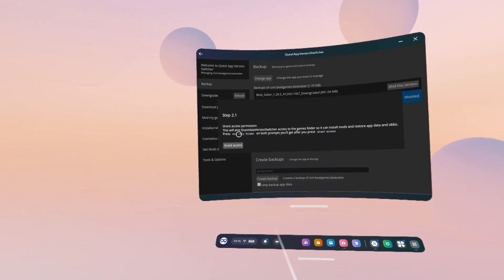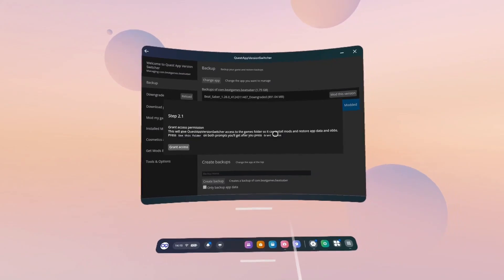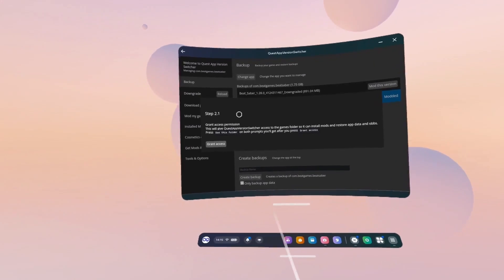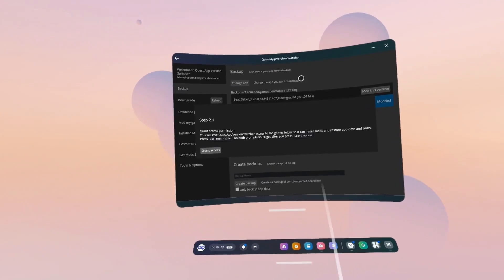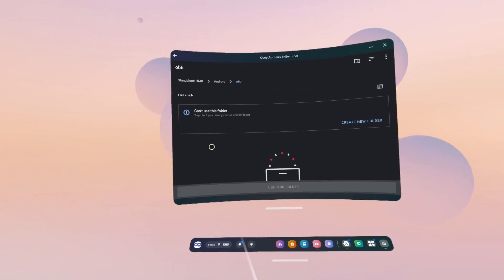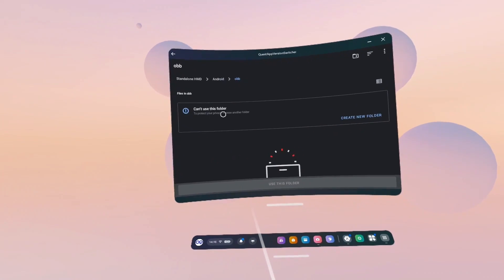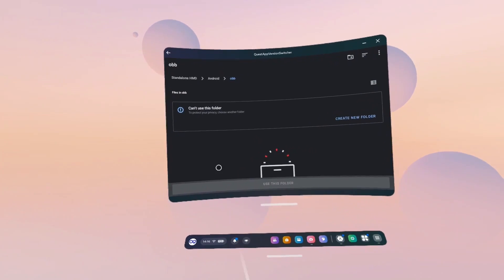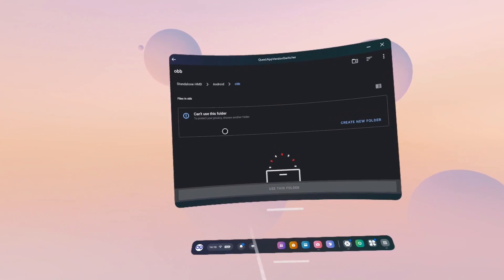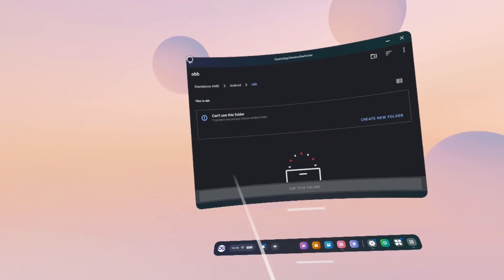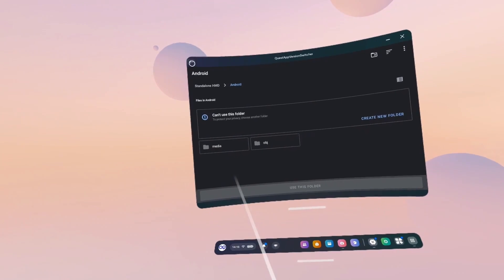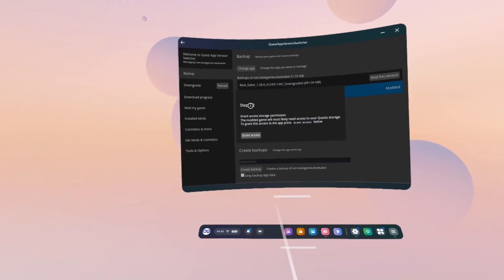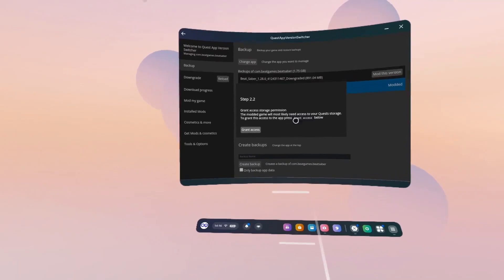Step 2.1. Grant Access Permission. This will give Quest App Version Switcher access to the game folder so it can install mods and restore app data and OBBs. Press Use This Folder on both prompts you'll get after Press Grant Access. So now, with this, if you click Grant Access, it will say Can Use This Folder. So I believe this is why it's changed and we can't use BMBF or anything anymore because it can't access this. So once you're on here, just click back. Keep clicking back until you get back to this step 2.2. There might be an easy way to back out of that, but I found just clicking back.